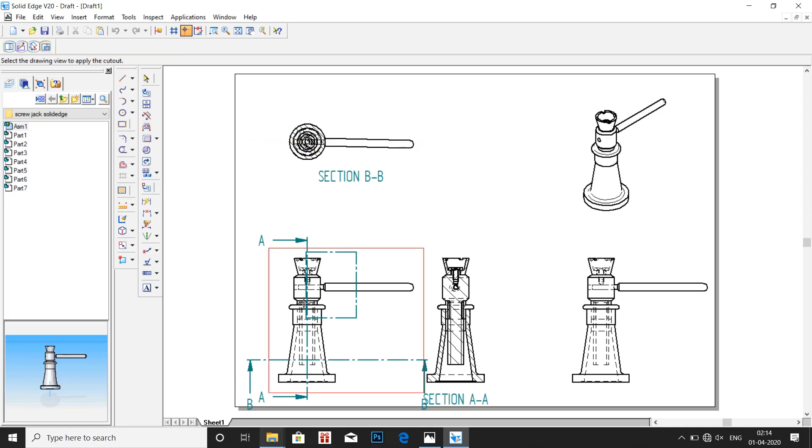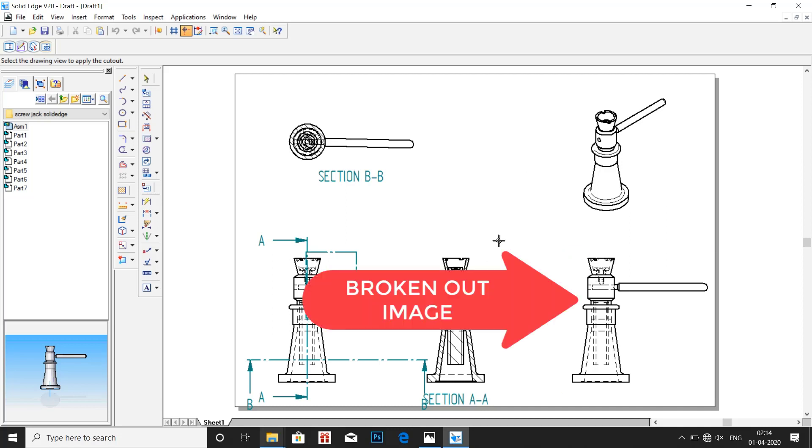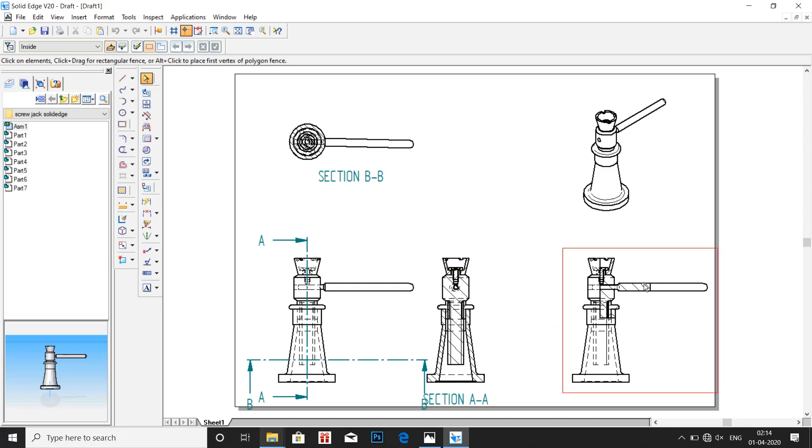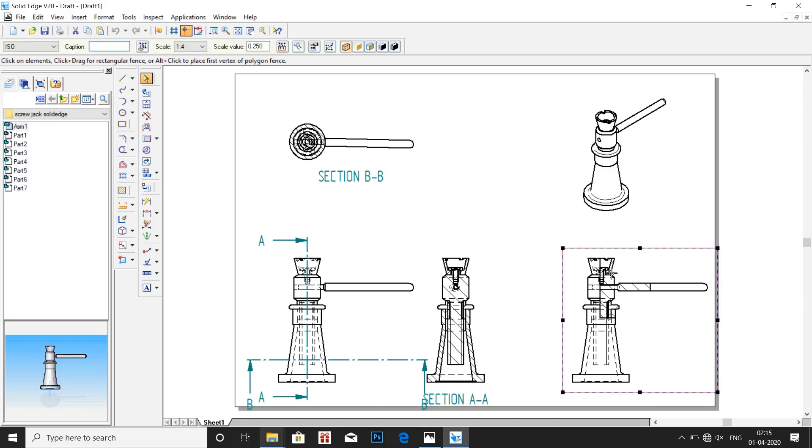Once we have done that we have to click on the image where that needs to be done. So here we are going to use the image which we copied previously. So click on that image. So we got the broken out section. From now on we don't need this image. So just delete it.